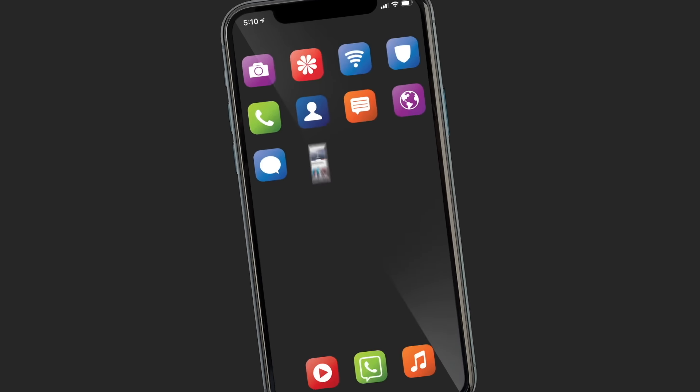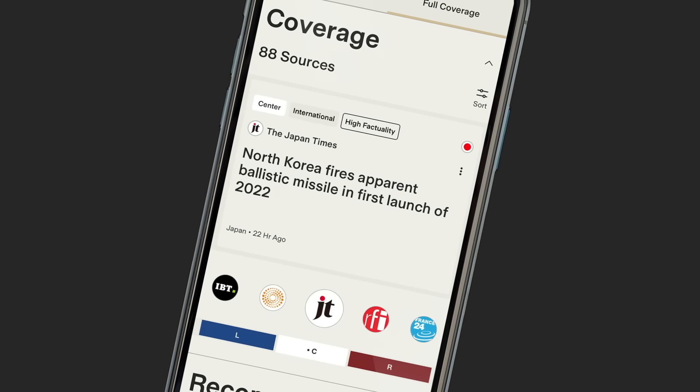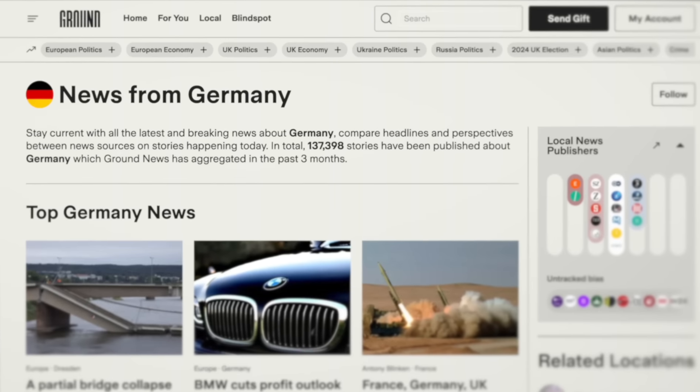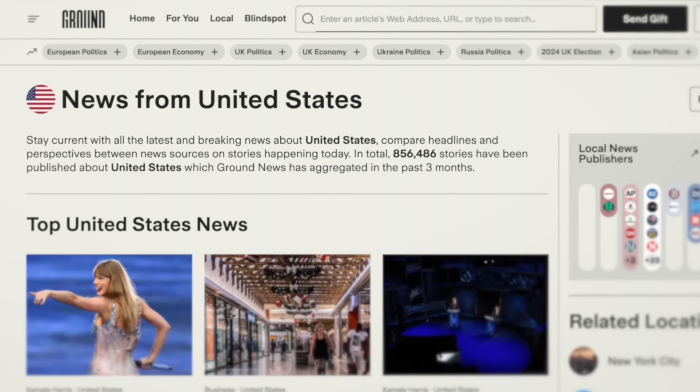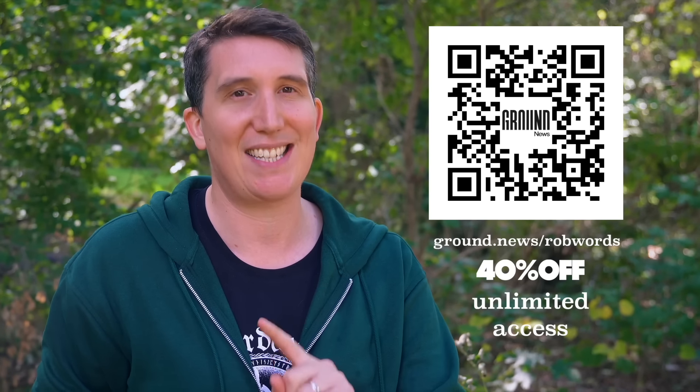I've worked with Ground News for about a year now, because I think what they do is important. Their interest pages — for Germany, the UK, and the US — make it really easy to stay on top of the stories that matter to you. Use my special link, ground.news/robwords, or scan the QR code to get 40% off unlimited access. Thanks to Ground News for sponsoring this video.